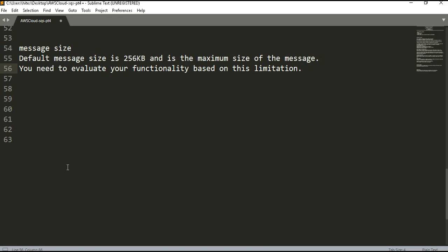The next setting is message size. The default size of a message is set to 256 KB, which is also the maximum. This property is important because you need to evaluate what you are actually passing in as a message and whether that content is within the 256 KB limit. You don't want to pass entire files as a message that could exceed 256 KB, so this has to be considered when designing your functionality around SQS and the publisher-subscriber model.